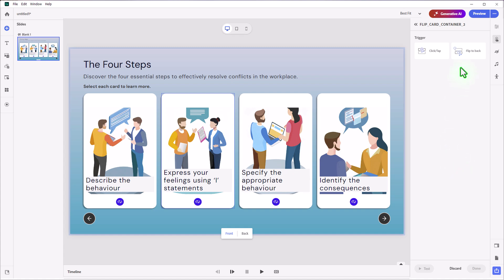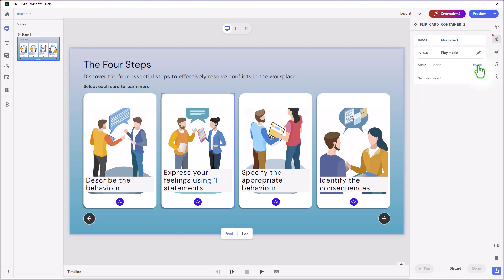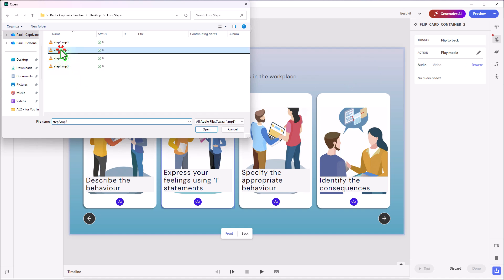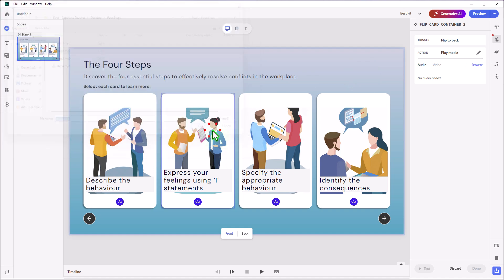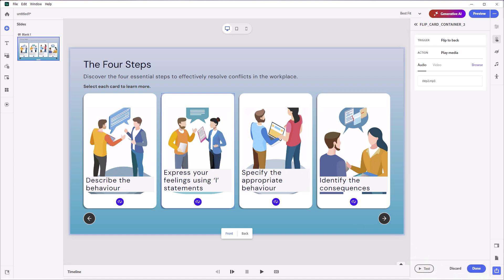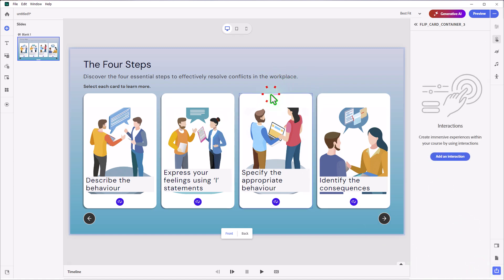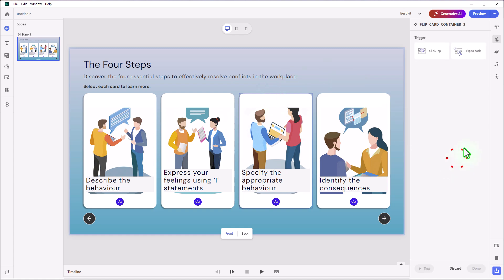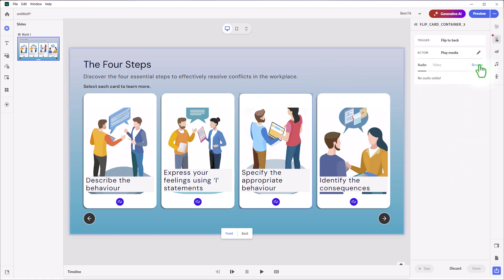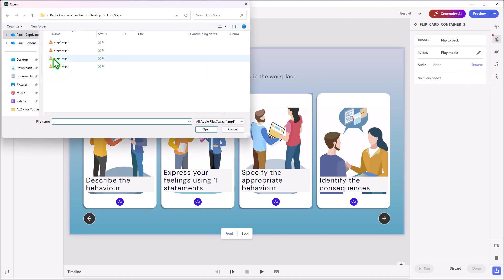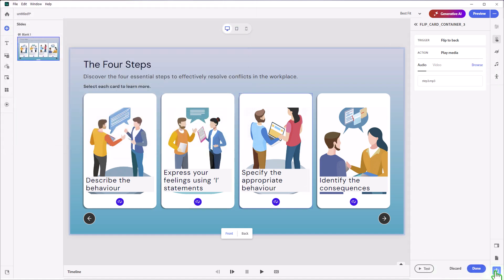Add Interaction, Flip to Back, Play Media, Browse — find your second audio clip for this interaction, press Open, and that takes care of that. Press Done, then select the third flip card, Add Interaction, Flip to Back, Play Media, Browse, select step number three, click Open, Done.